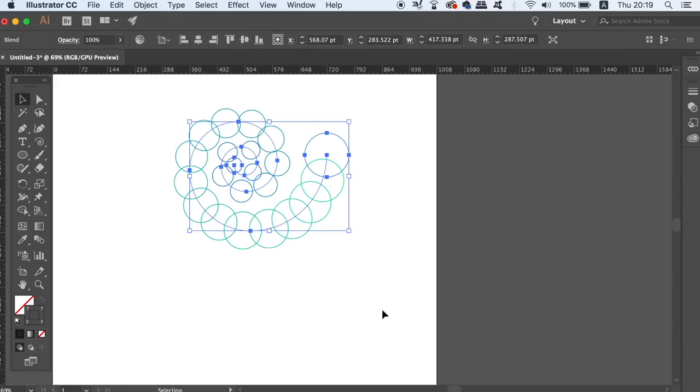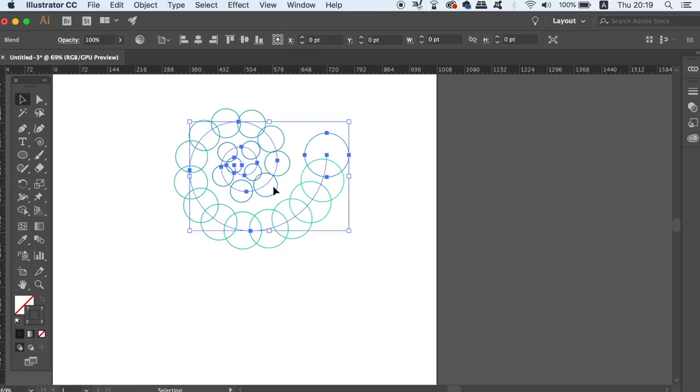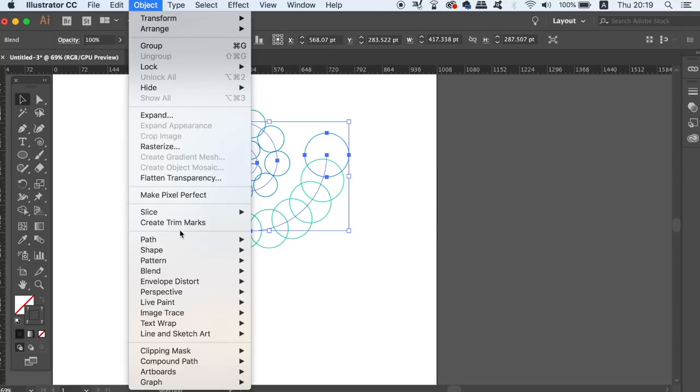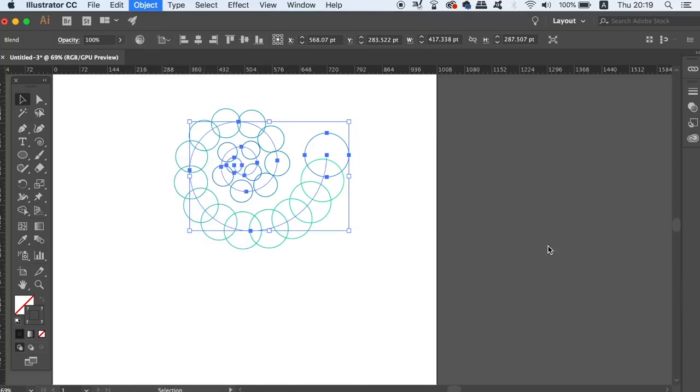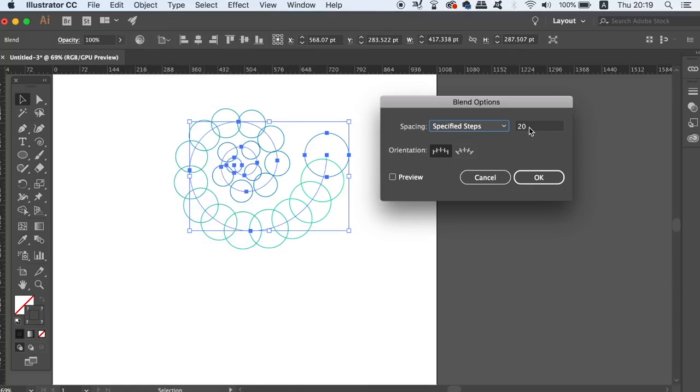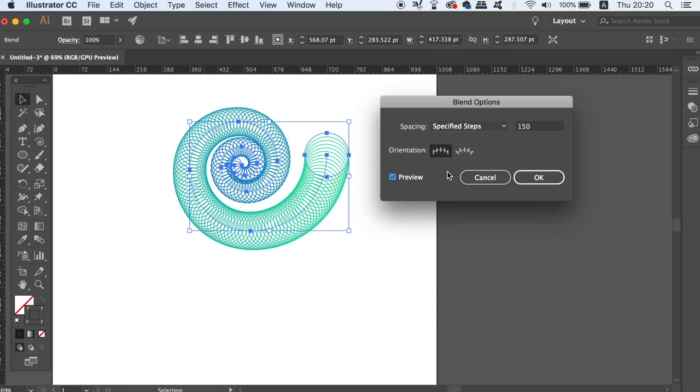You should end up with something that looks like this. All we need to do now is to open up the blending options, check the preview box and then change the measurements of the steps used. This requires yet more experimentation and also some trial and error.